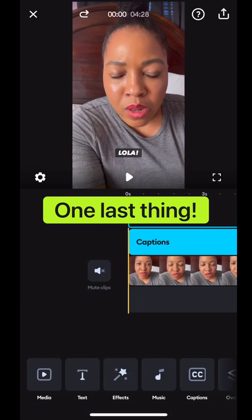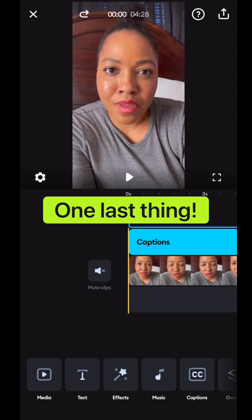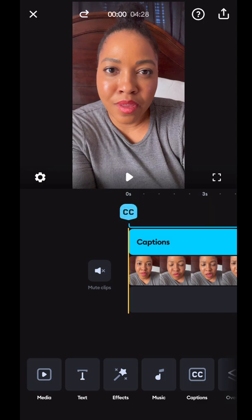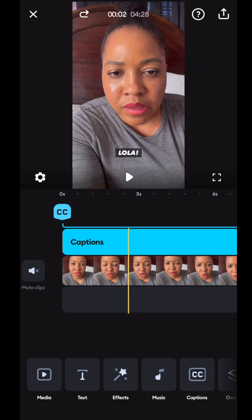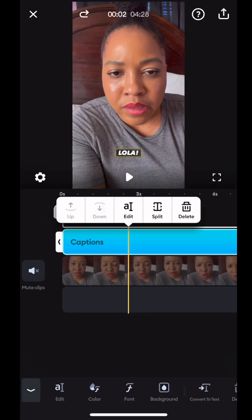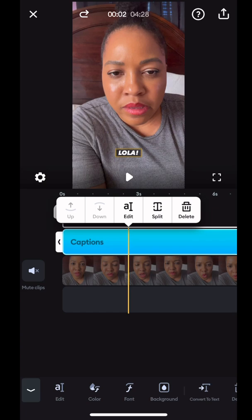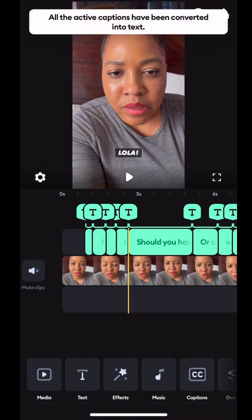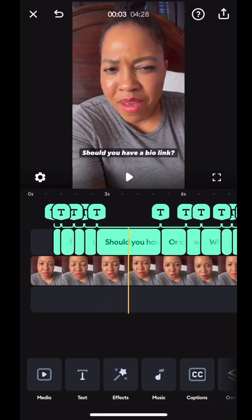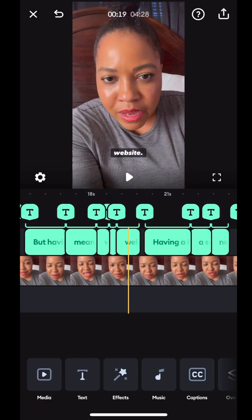And let's go in and do something different. We can also actually move the text over a bit if maybe it comes in too early or maybe it's staying on the screen too late. You can tap on the text on the screen and hit convert to text in that bottom menu bar. It says edit, color, font, background, convert to text. If you hit convert to text, it takes all of the captions and makes them their own individual text boxes.